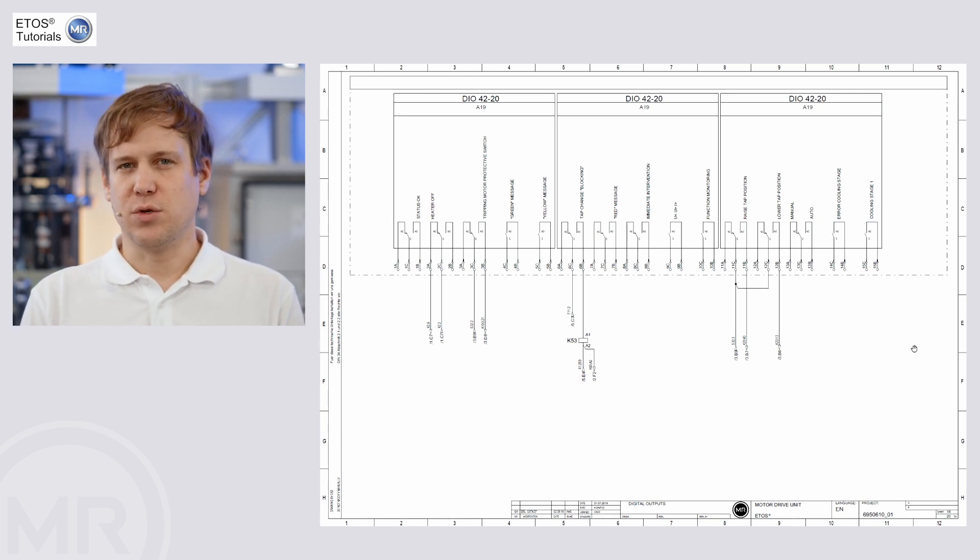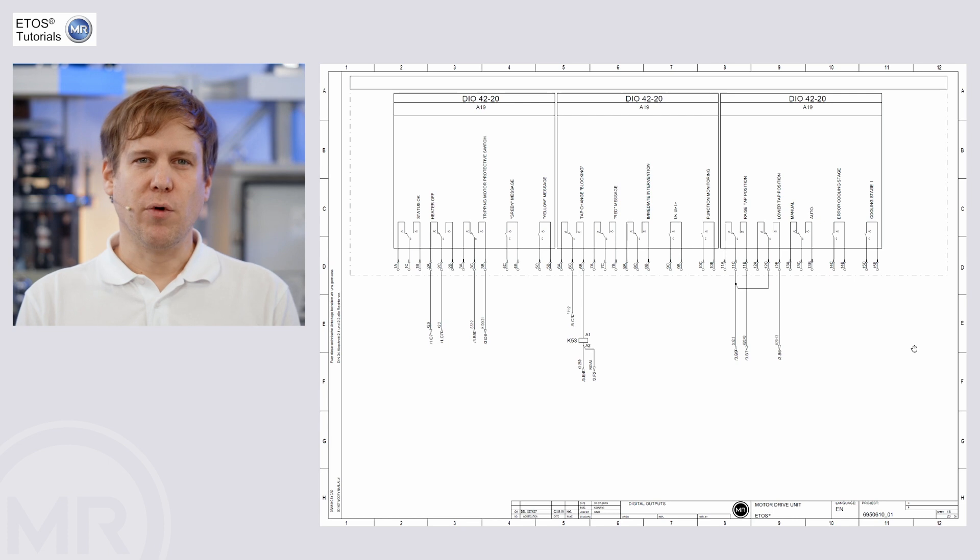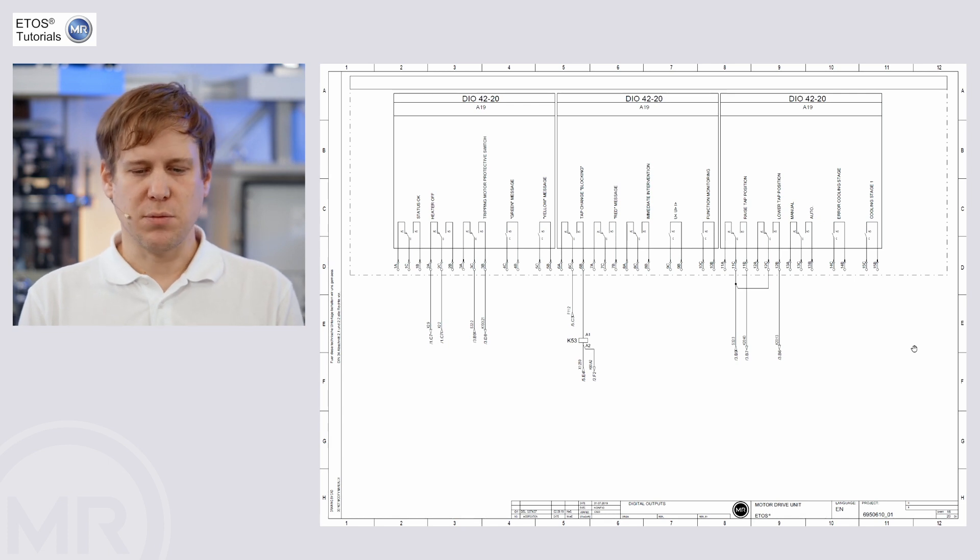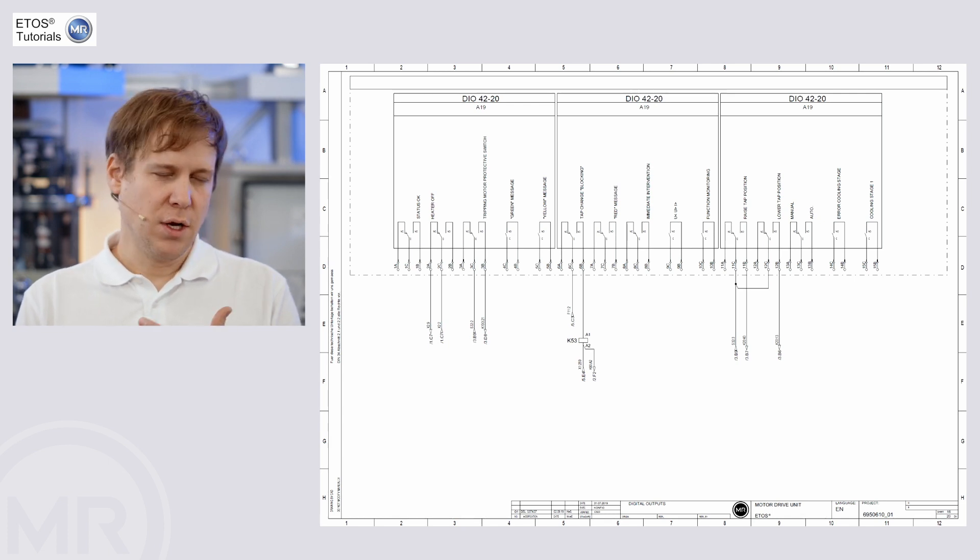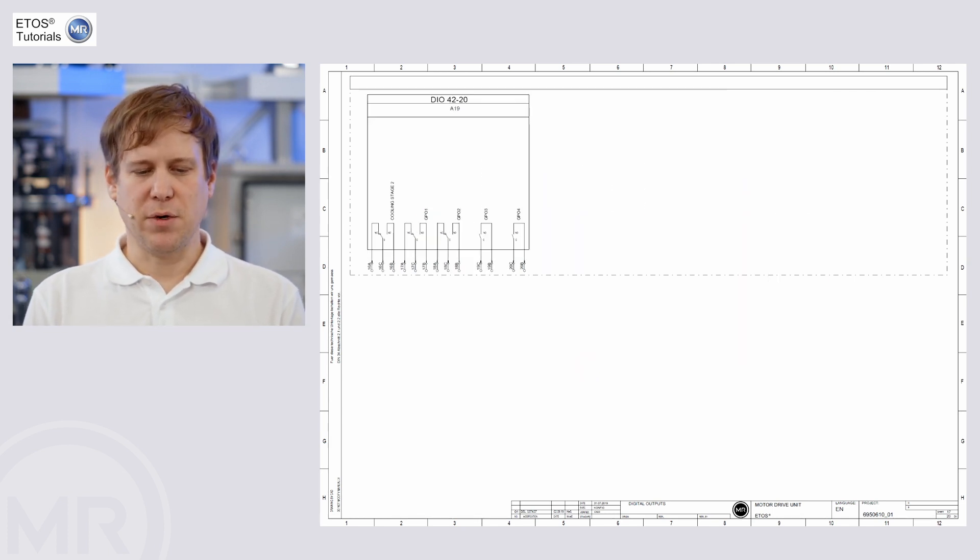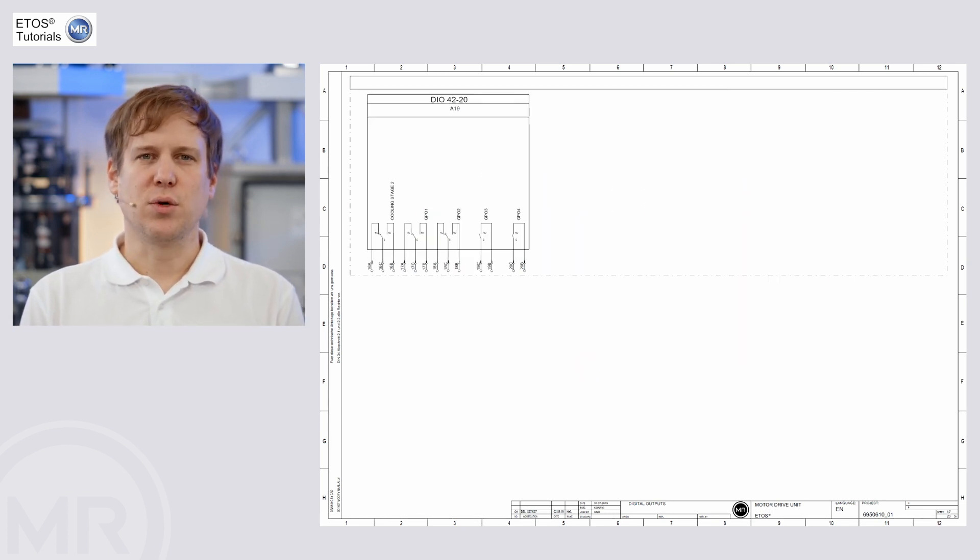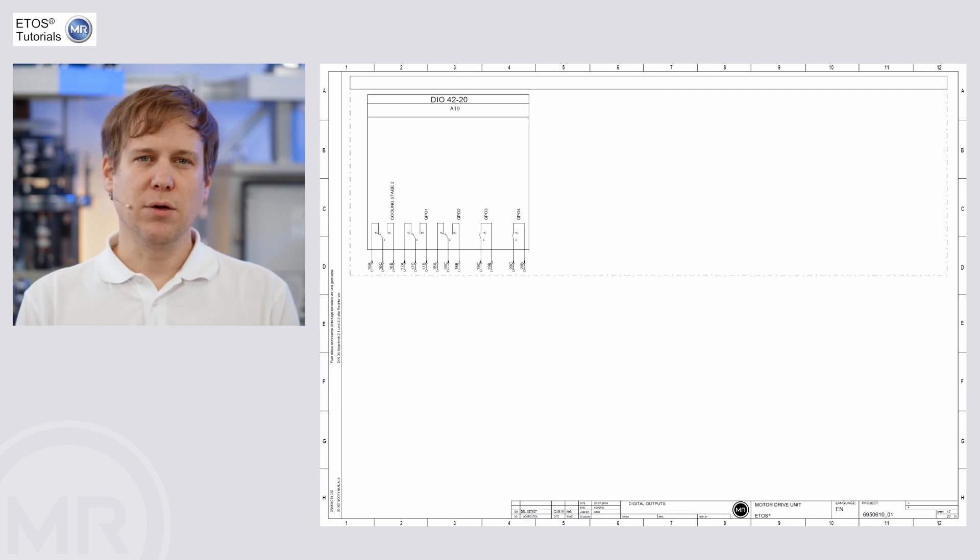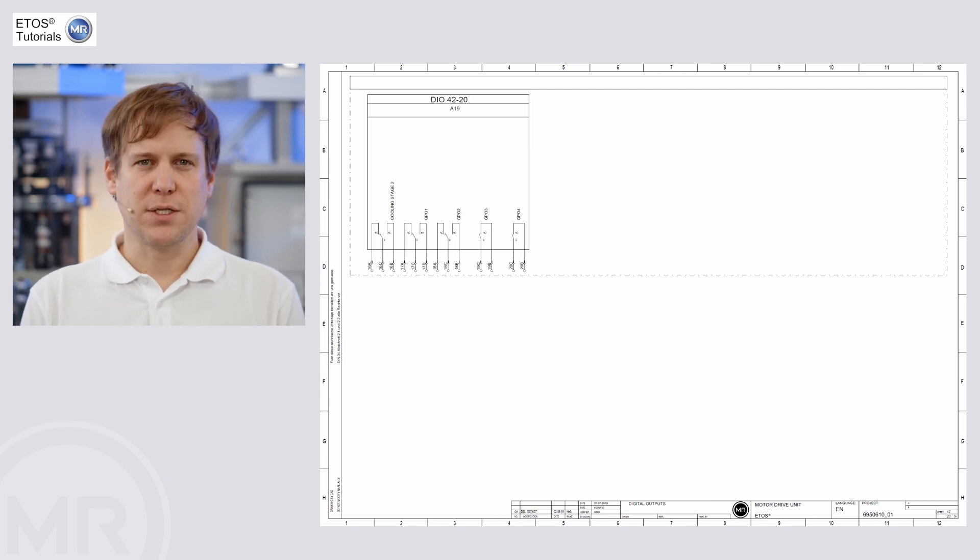status contacts, also maybe for cooling system if included, all kinds of signals can be mapped here. Also, we have freely configurable signals available.